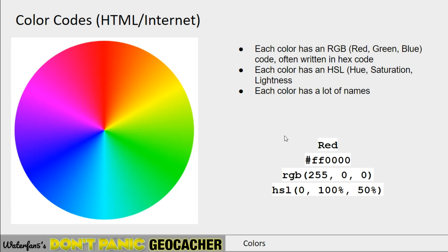That's not the only way — colors also have names. Not only paint companies give them names, but there are standards for names. On the internet there are lots of names out there for colors.